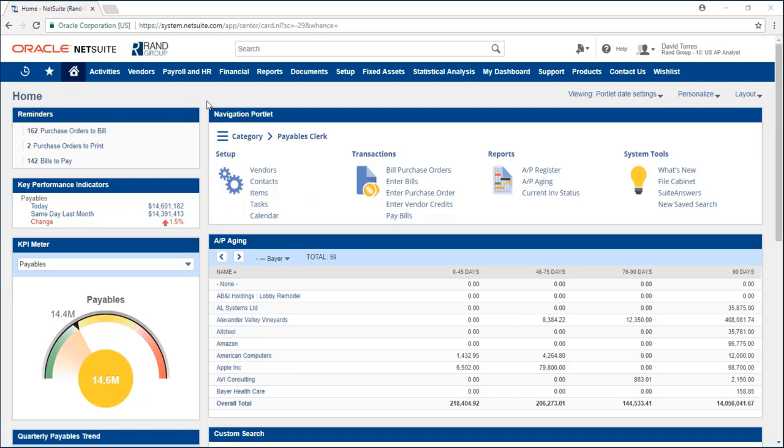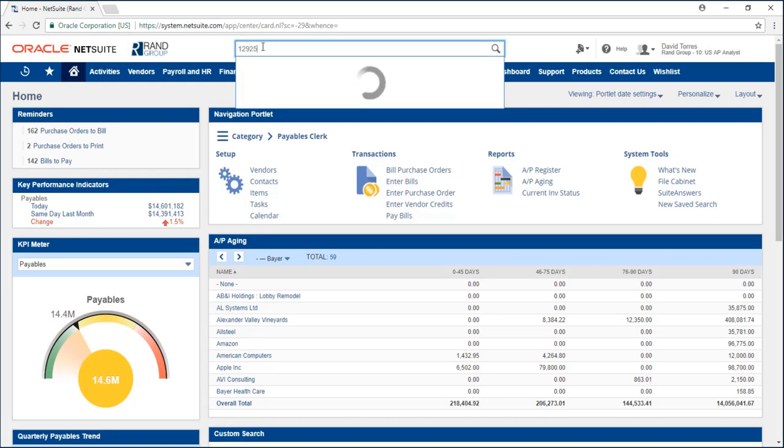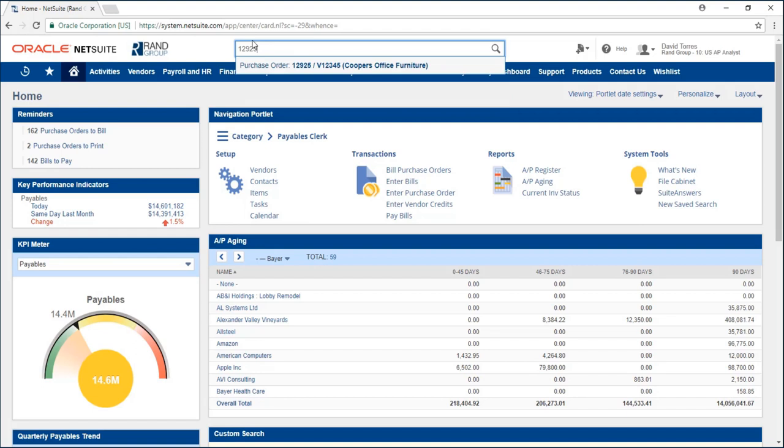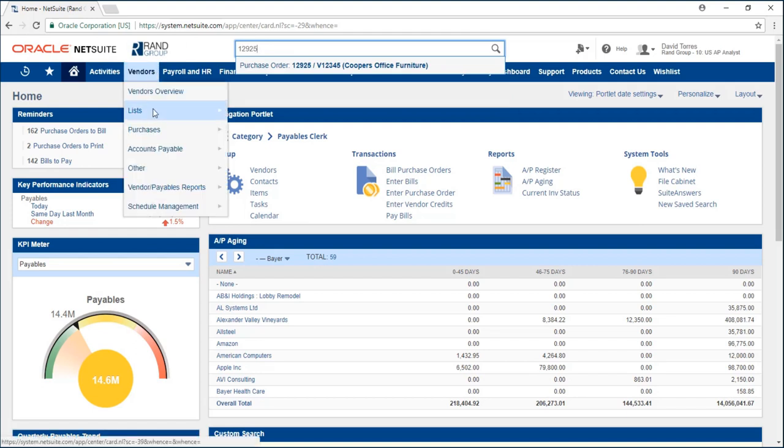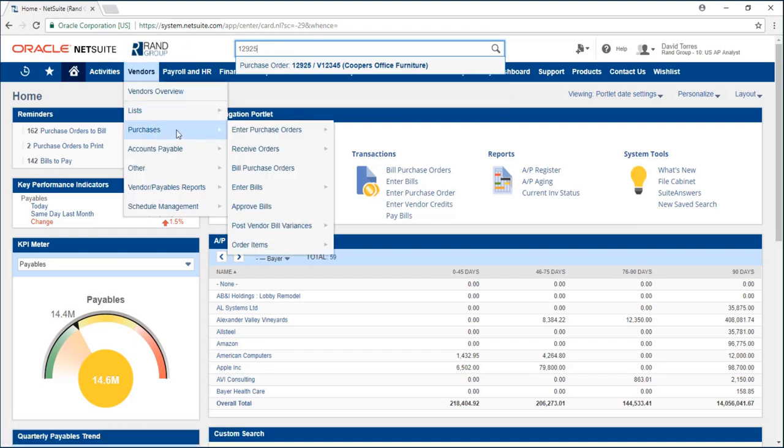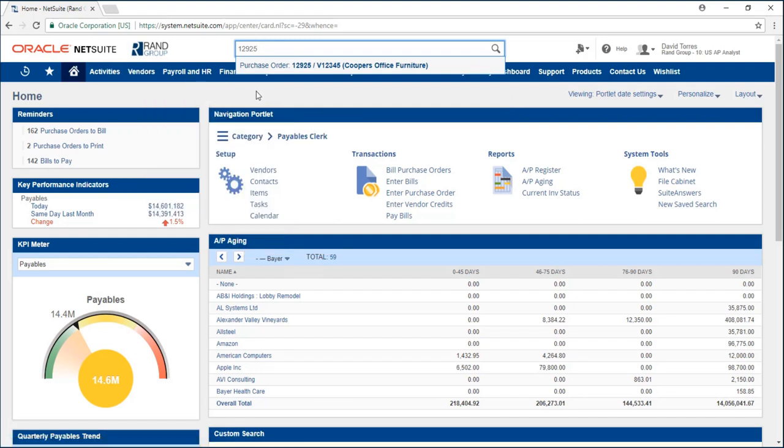I'm going to pull up that purchase order by typing the PO number in the global search bar. If I don't have my PO number on hand I could go to vendors, purchases, enter purchase orders and click on list and it would be listed there. It would also be listed under my purchase orders to bill.